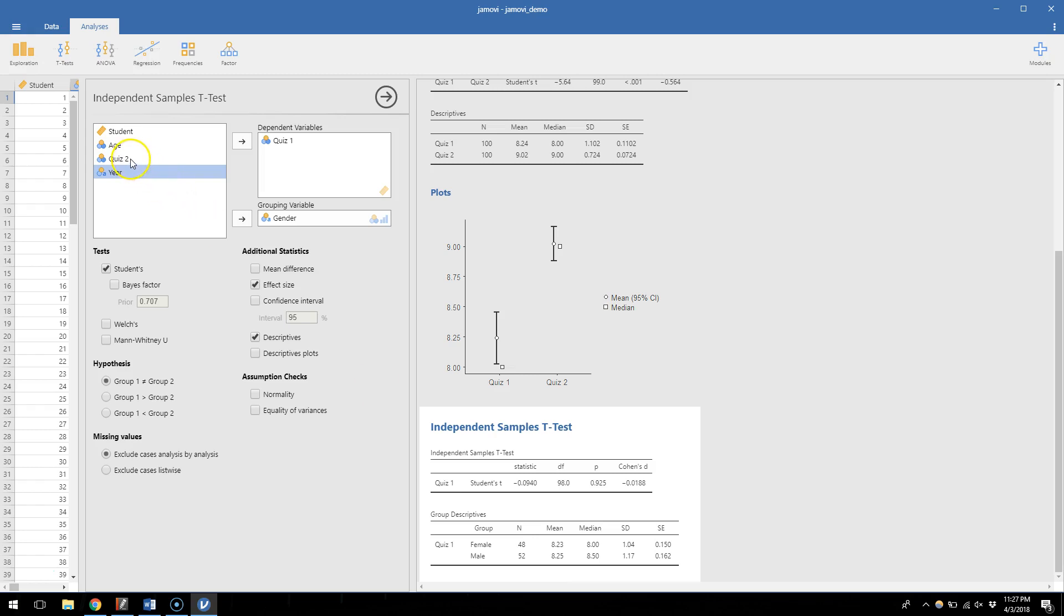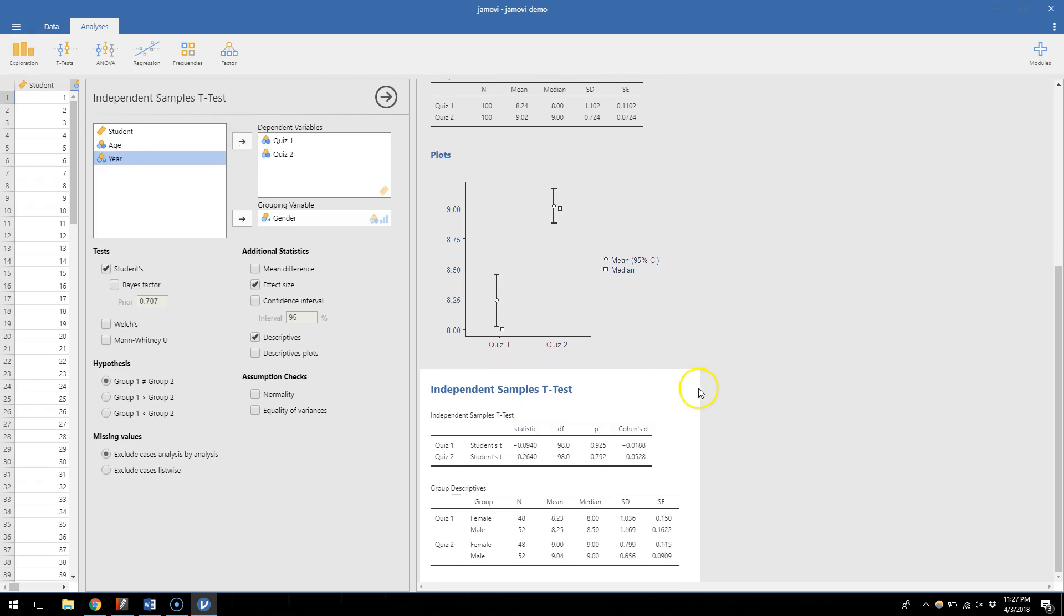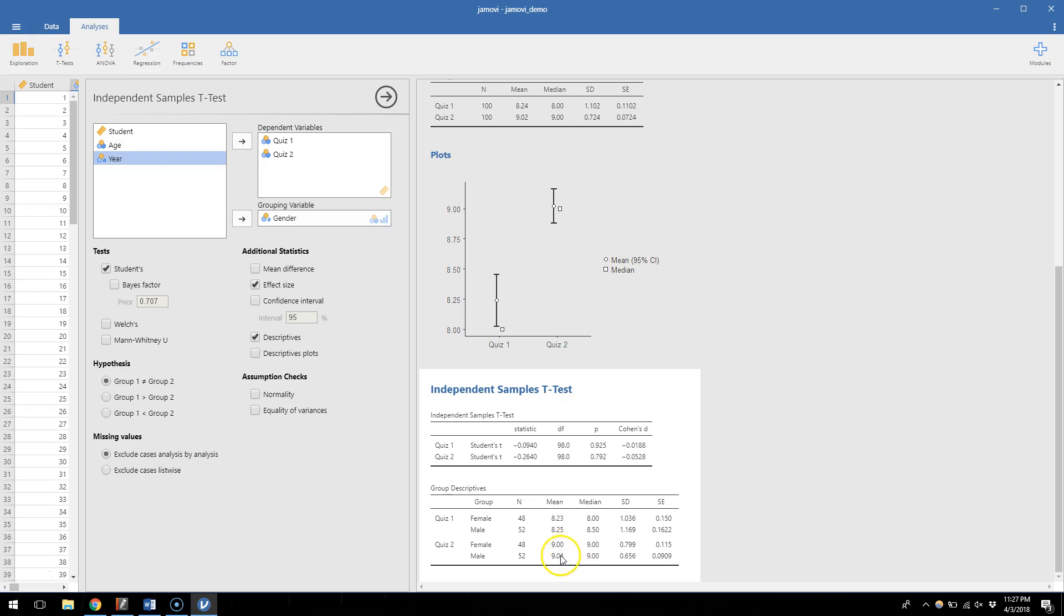Now I could add, let's just for kicks add quiz 2 into the mix. I can add multiple dependent variables and it'll just add new rows into our tables. A gender difference doesn't appear by the time people take quiz 2, because p is still way above 0.05, so 0.792. T statistic here, I'm comparing 9 out of 10 to 9.04 out of 10, not a huge difference.